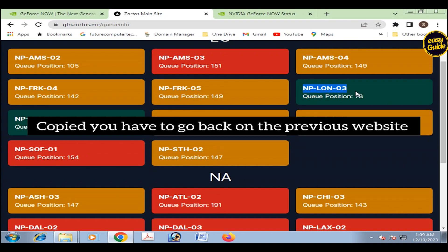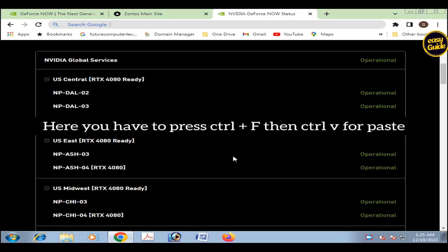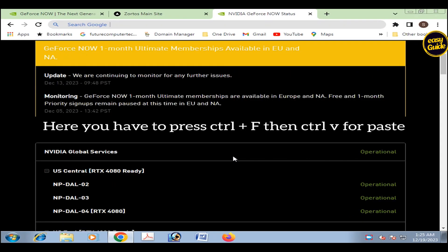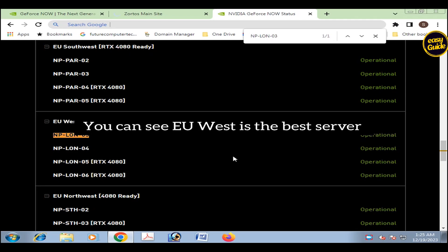When you have copied, you have to go back on the previous website. Here you have to press Ctrl+F, then Ctrl+V for paste. You can see EU West is the best server.